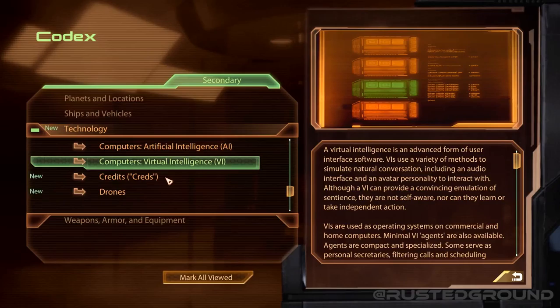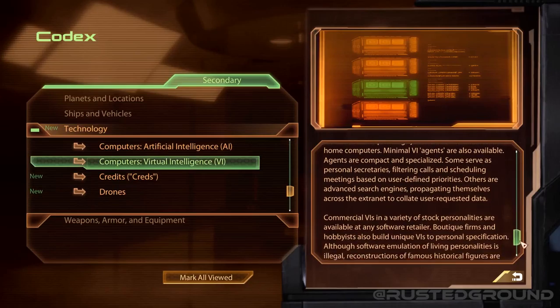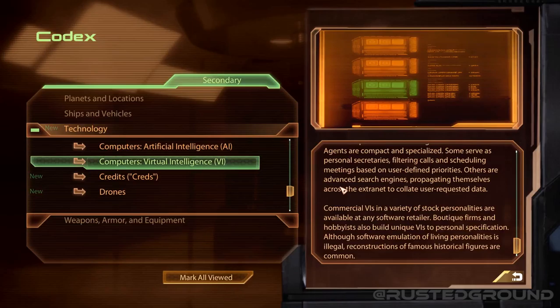Virtual intelligence: a VI is an advanced form of user interface software. VIs use a variety of methods to simulate natural conversation, including an audio interface and an avatar personality. Although a VI can provide a convincing emulation of sentience, they are not self-aware, nor can they learn or take independent action. VIs are used as operating systems on commercial and home computers. Minimal VI agents are also available — some serve as personal secretaries filtering calls and scheduling meetings; others are advanced search engines propagating across the extranet. Although software emulation of living personalities is illegal, reconstructions of famous historical figures are common.